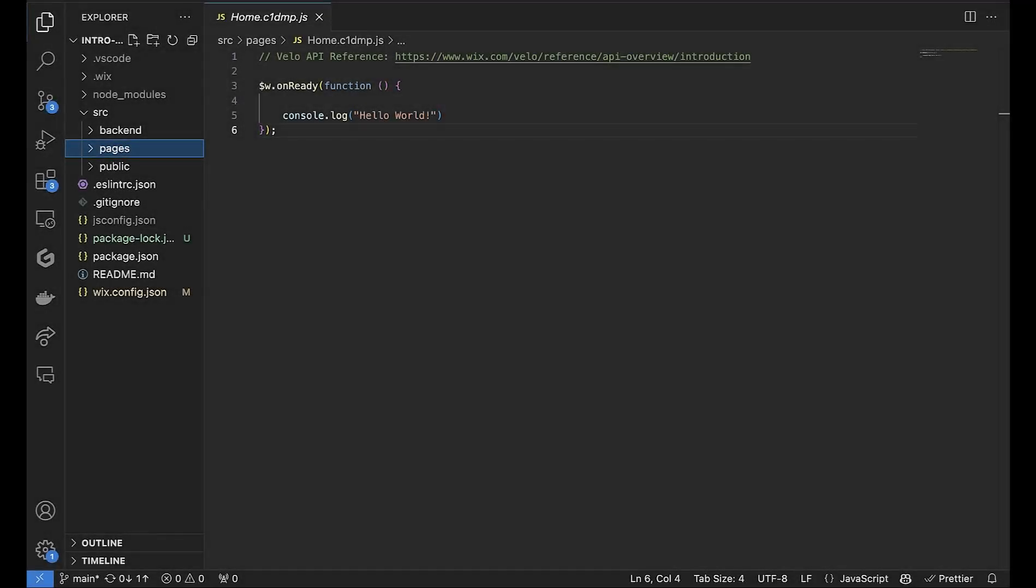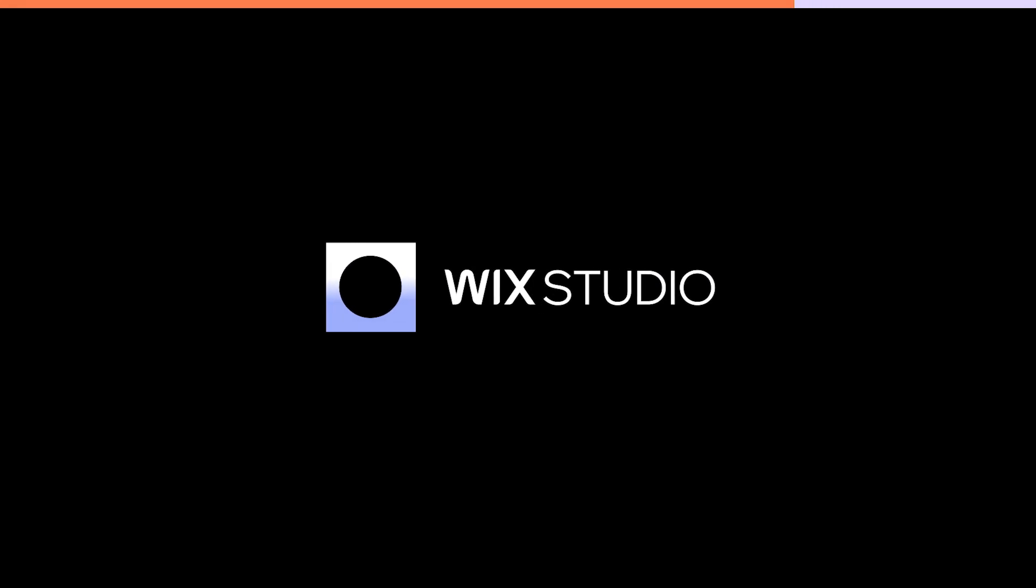Today, you connected your Wix Studio site to a new GitHub repository to work locally and write code and create UI changes all from the IDE and environment of your choice. You also were able to publish and affect your live site completely from the command line. We can't wait to see what you'll do next.